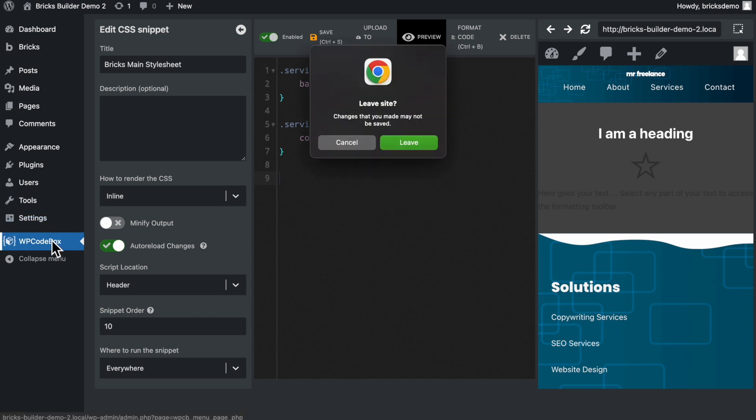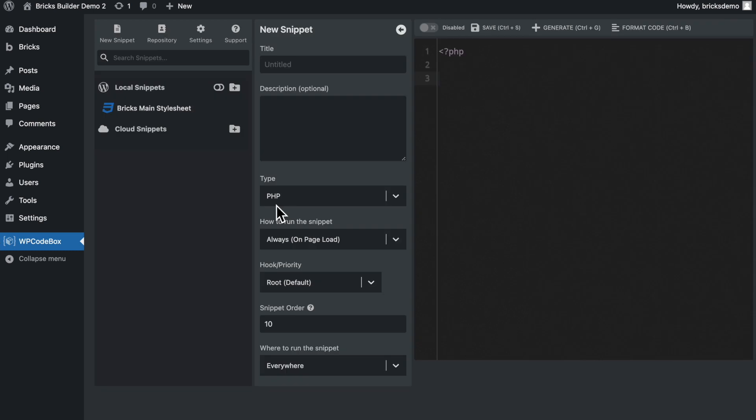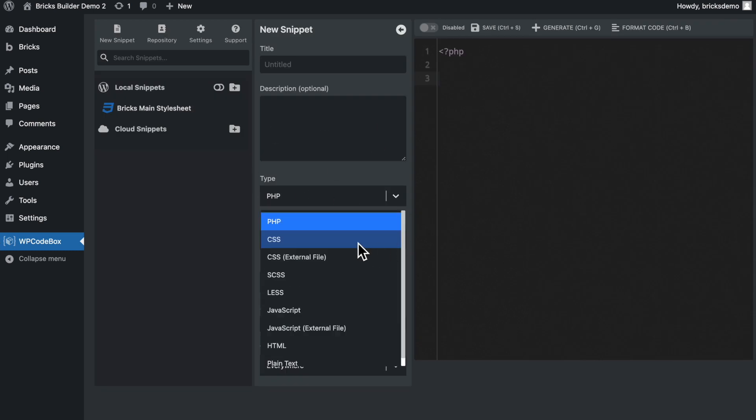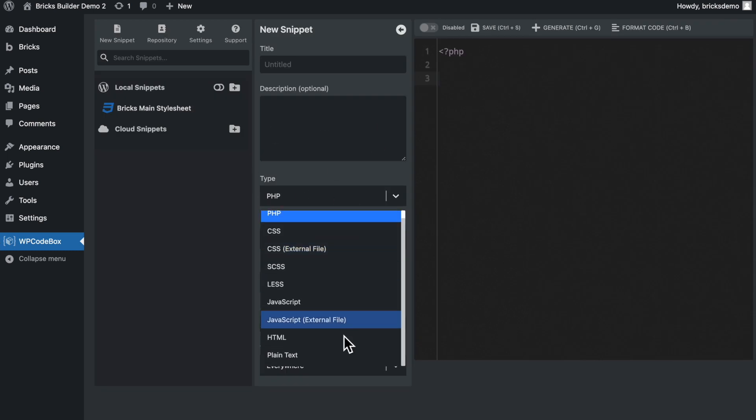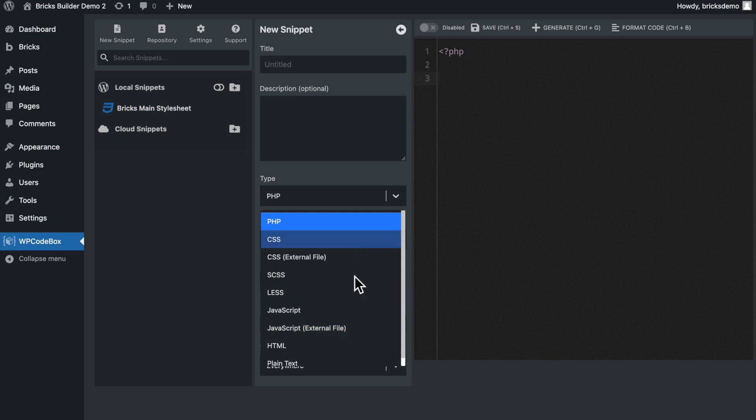So if we go back to the WP Codebox here, let me just save this. So we can create another snippet here and under type, and we have all sorts of markups and languages supported by this plugin. So we have CSS, SCSS, JavaScript, HTML, plain text, and whatnot.